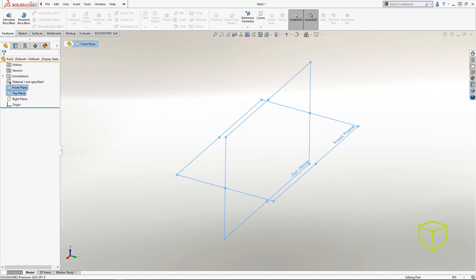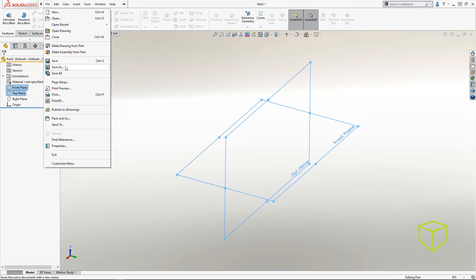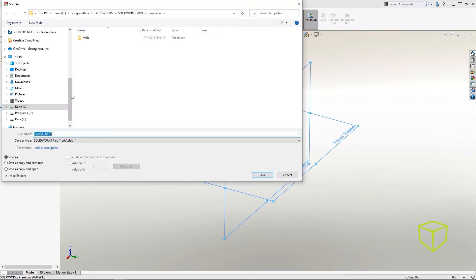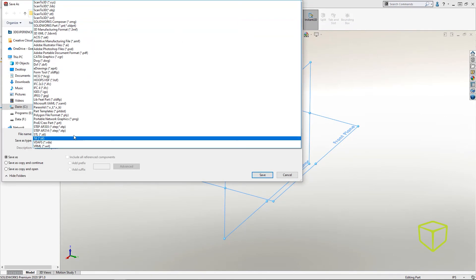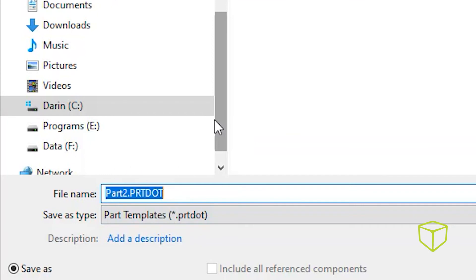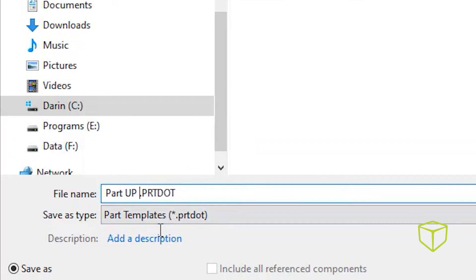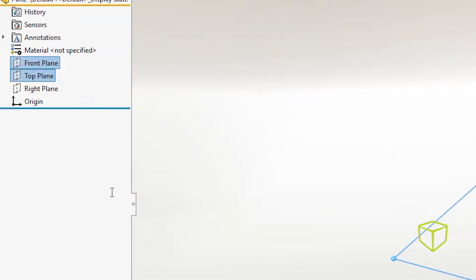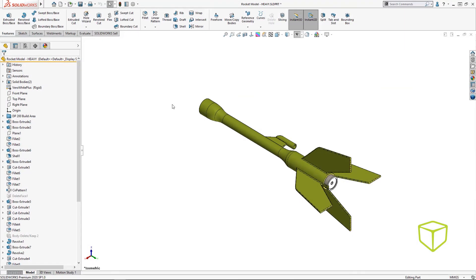If you do this often, you'll definitely want to save this as another part template and maybe mention that Z is up in the name of the file. Then when you start new data, you can have the full arc of the 3DEXPERIENCE platform in mind.